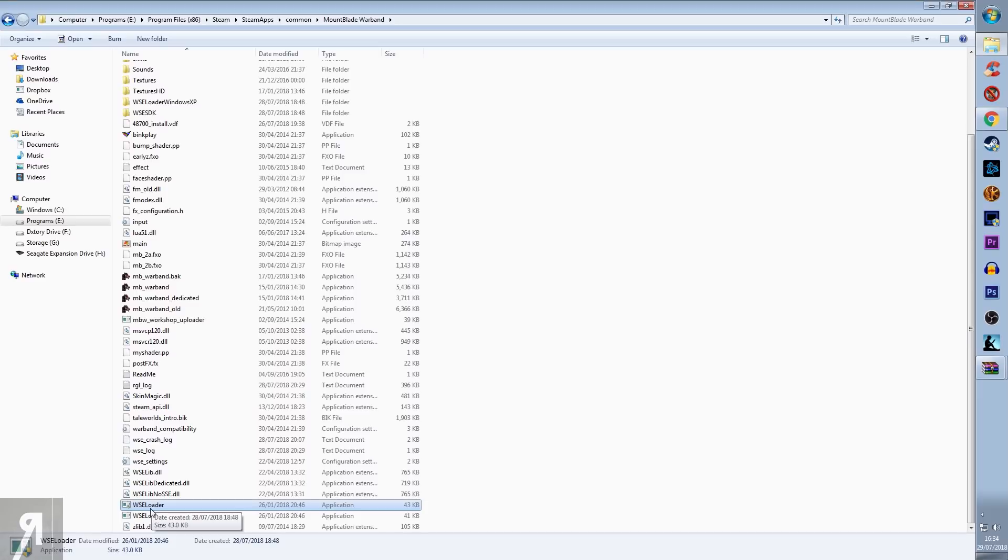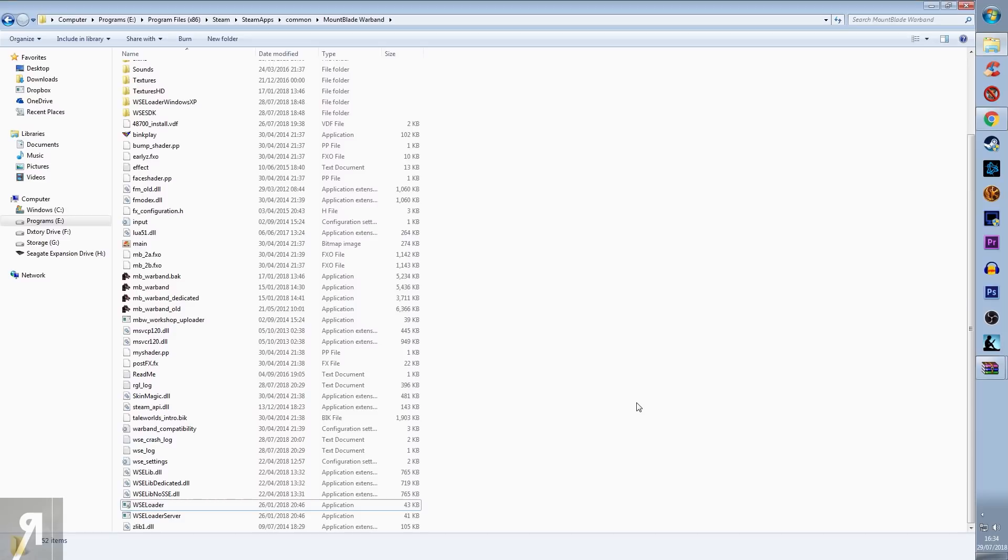Then it will load up all the wonderful files and it will say on the main menu if you have successfully installed Warband Script Extender. Hopefully that has helped you out a little bit. Otherwise, I thank you very much for watching and I will see you next time.